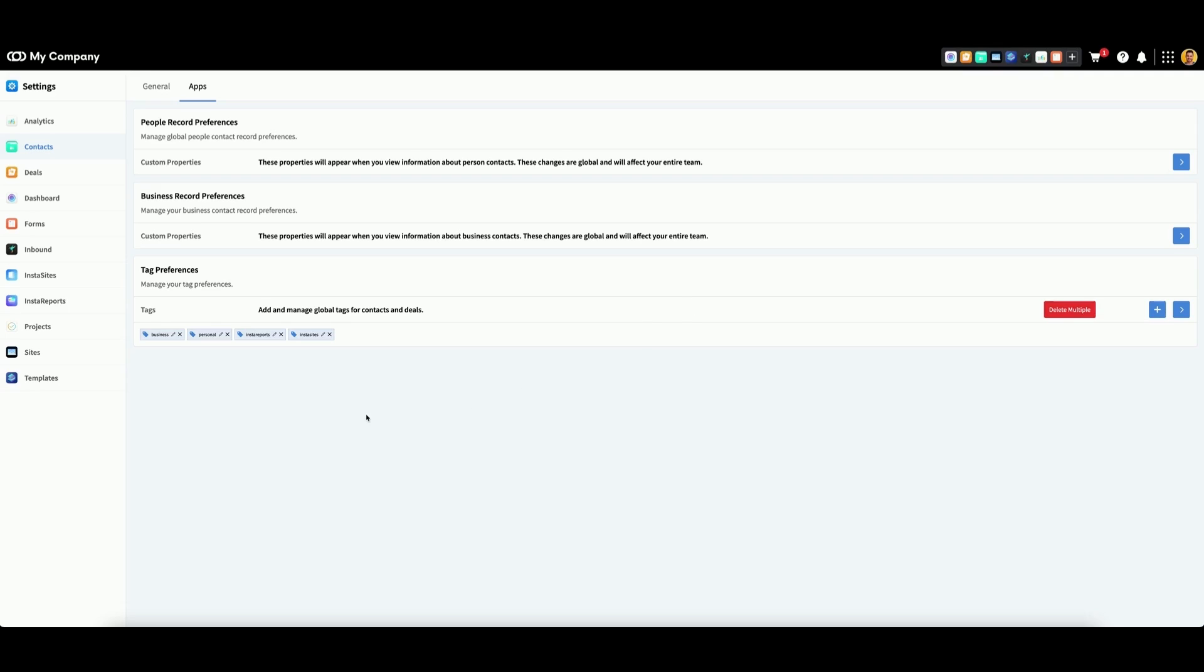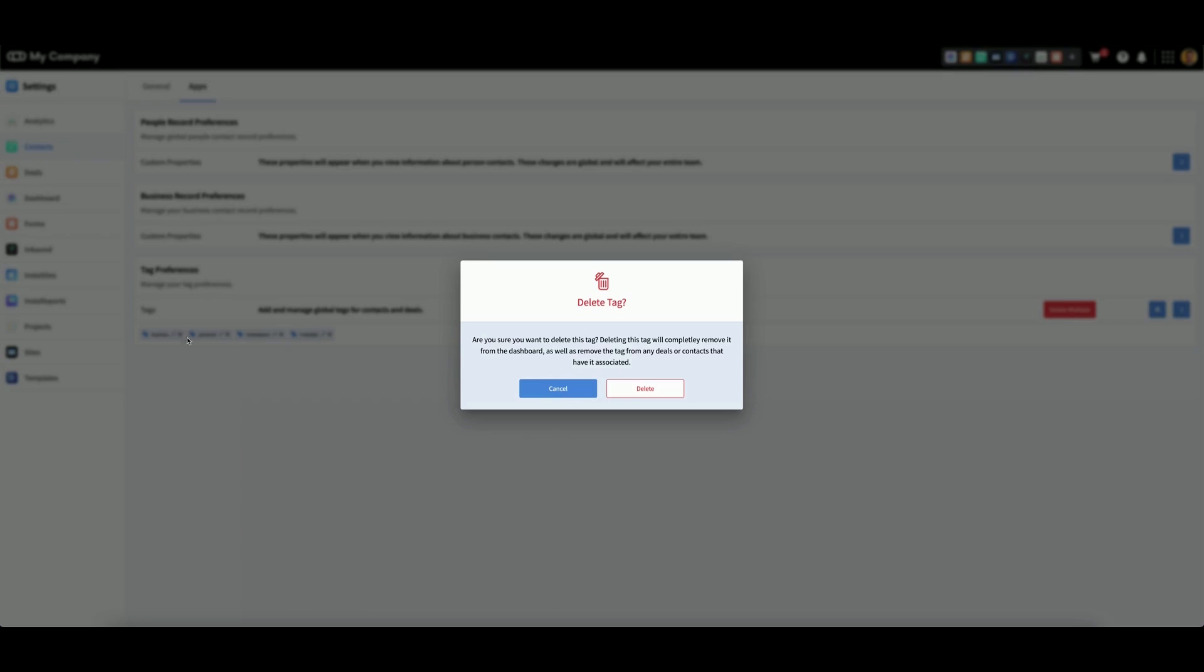If you want to delete a tag, click the X, then click Delete.